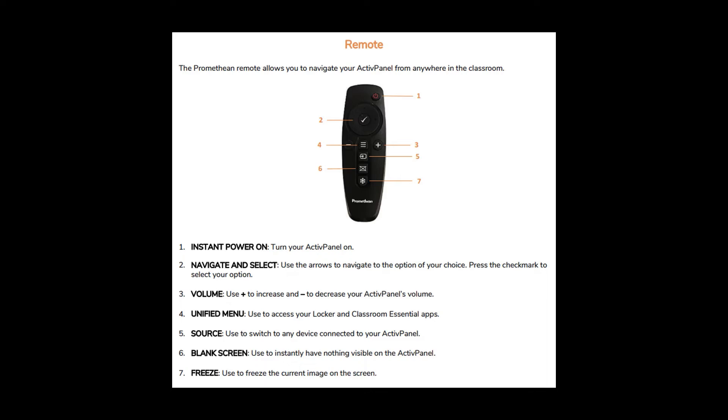This is your Promethean Remote. We have the buttons numbered to help. First is your Instant Power On. Use this to turn the panel on. Second are your Navigation and Select buttons. You can use these arrows to navigate to the option of your choice and press the checkmark to select your option.